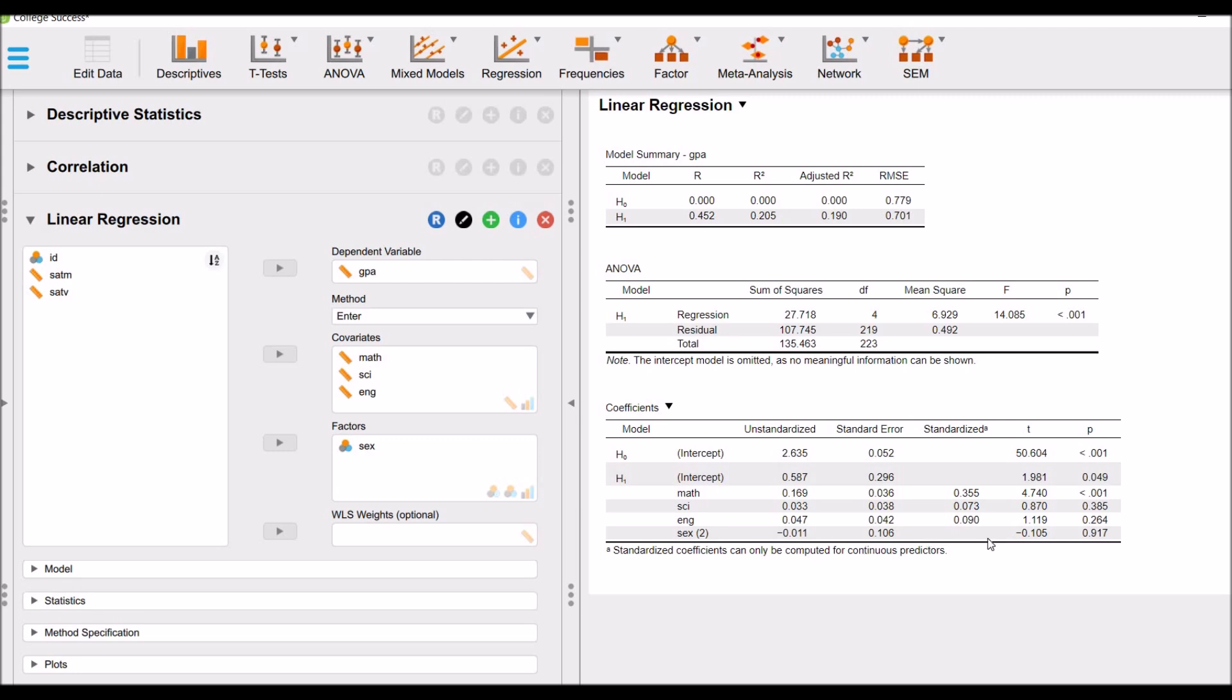Let's see, sex, the impact of sex is insignificant. The significance value is 0.917. So sex does not contribute to the dependent variable, GPA.